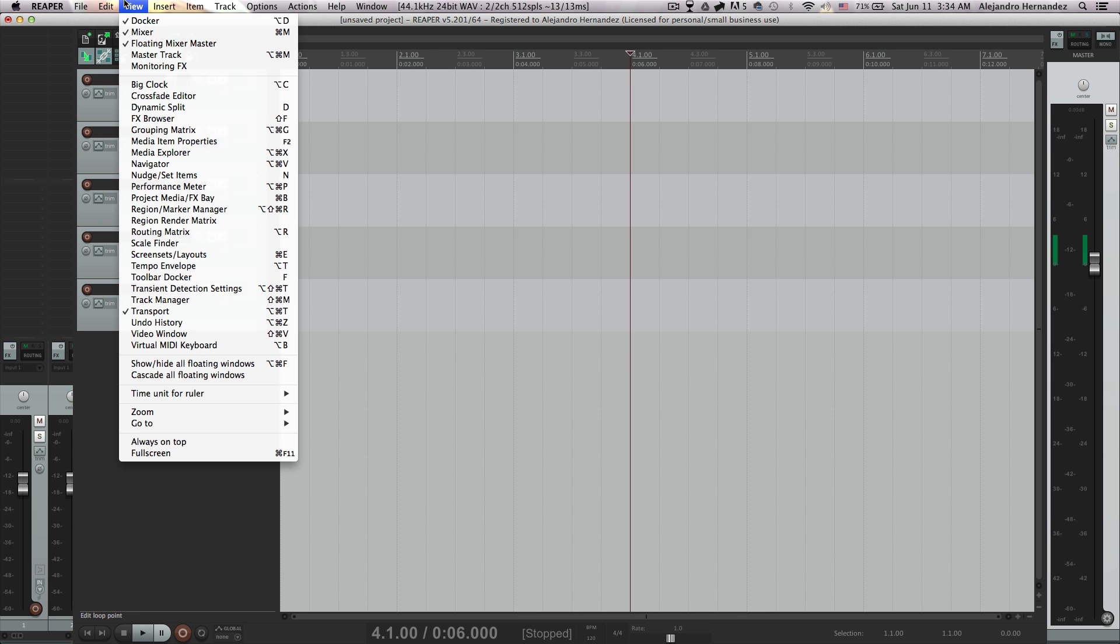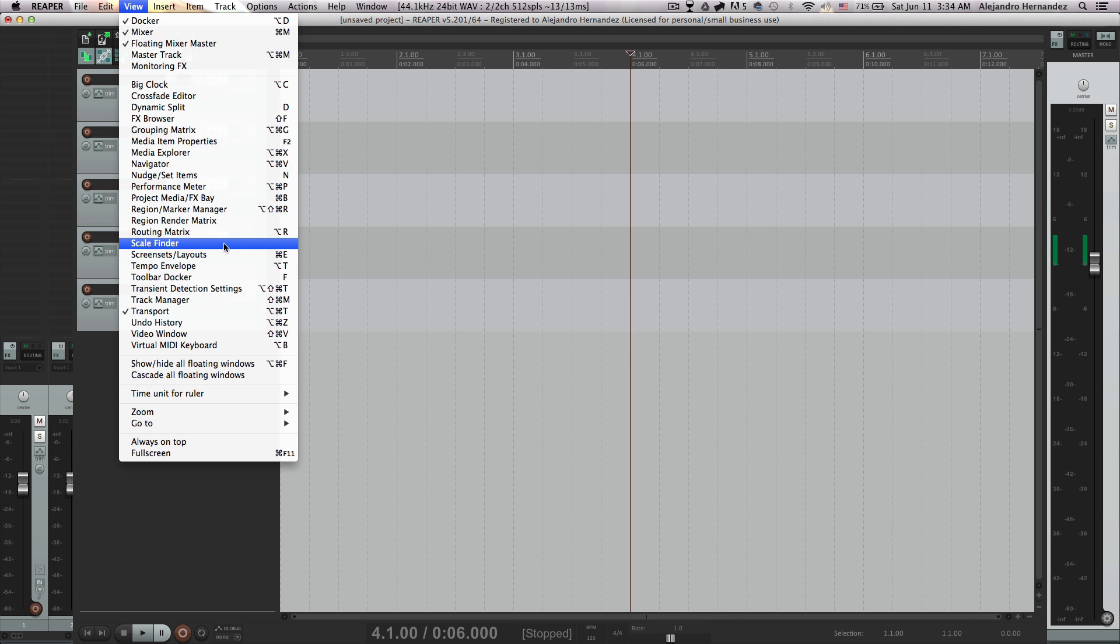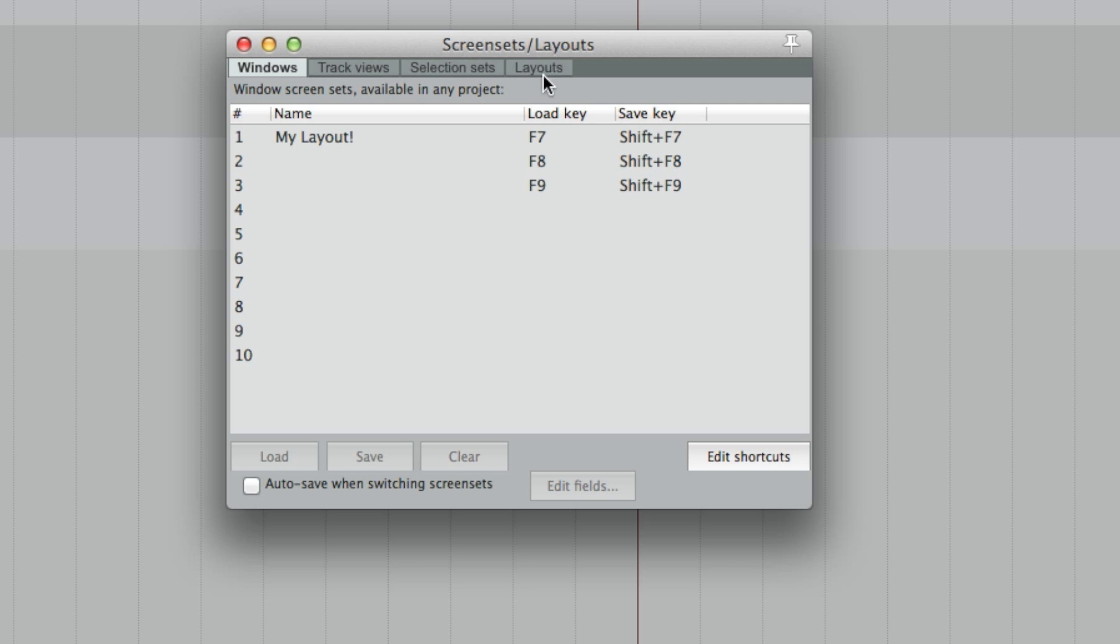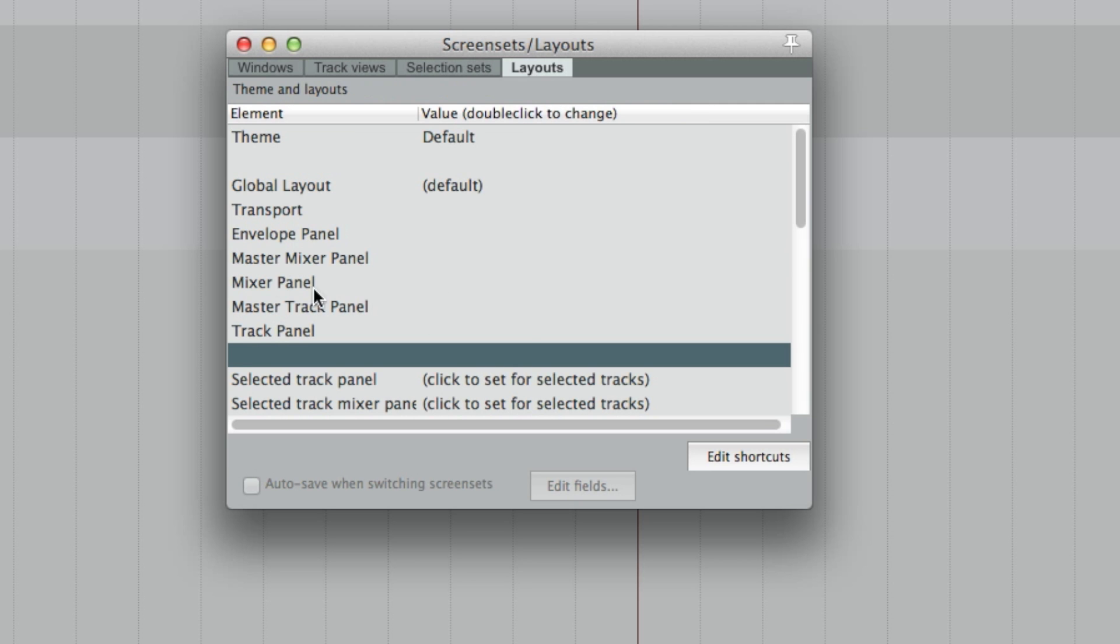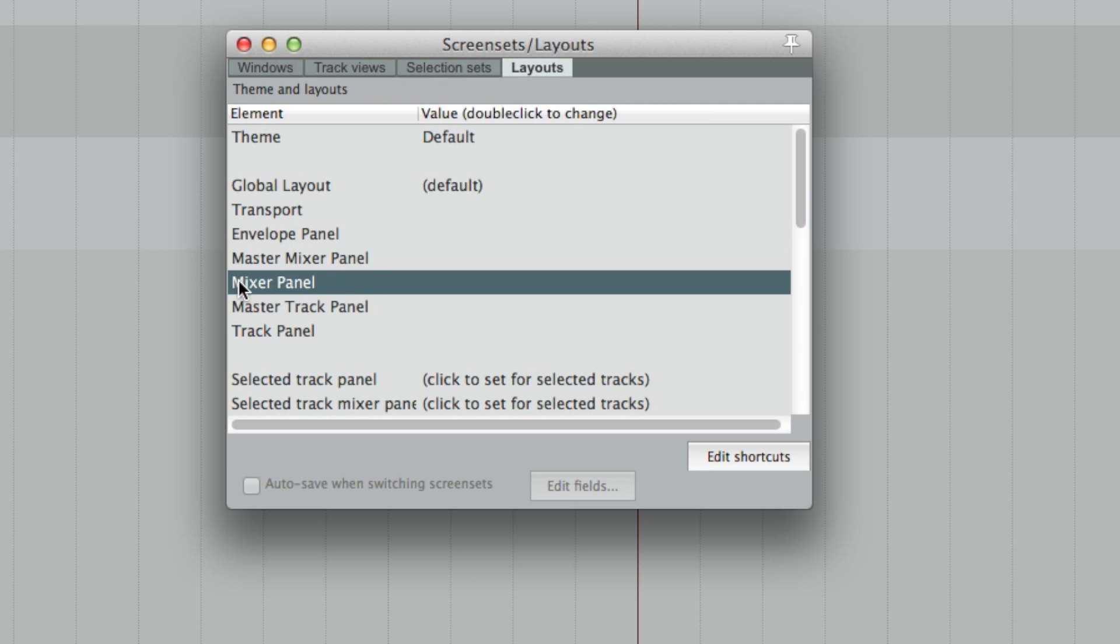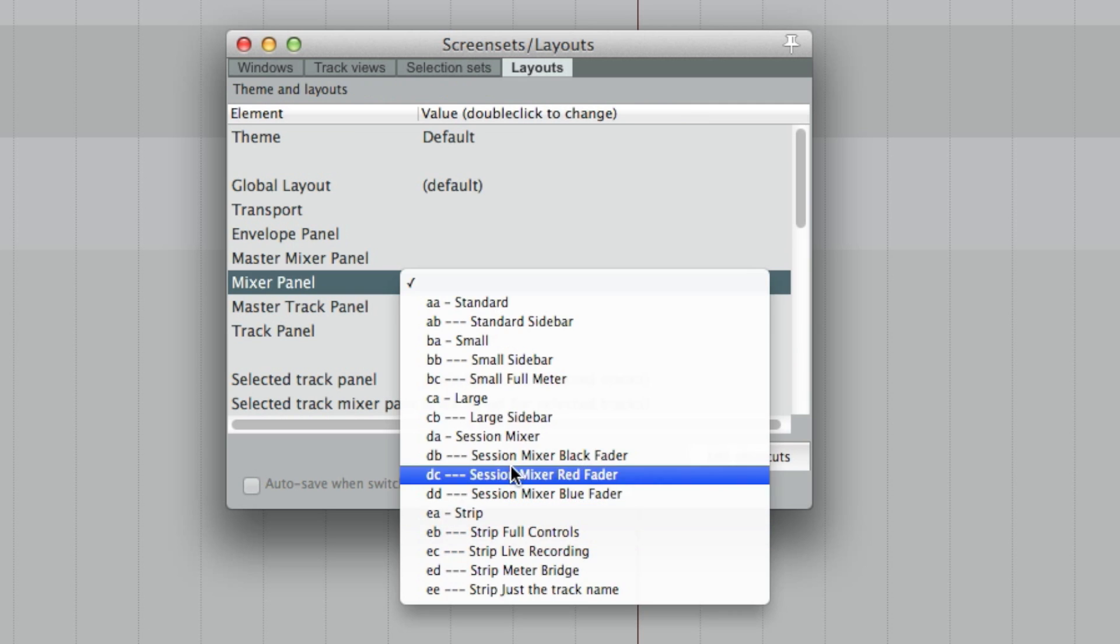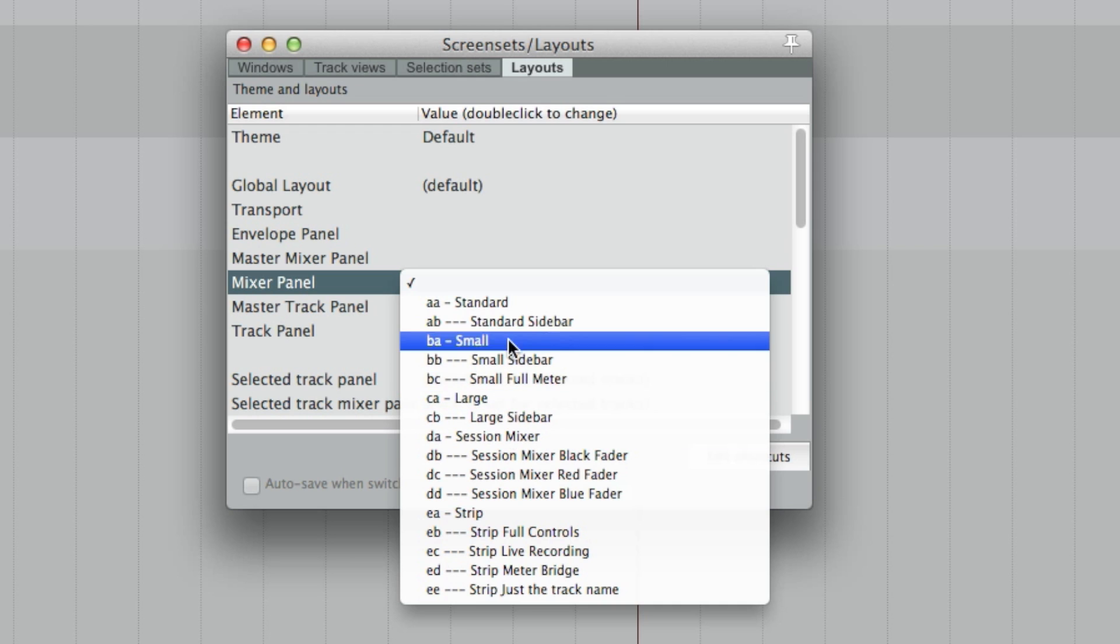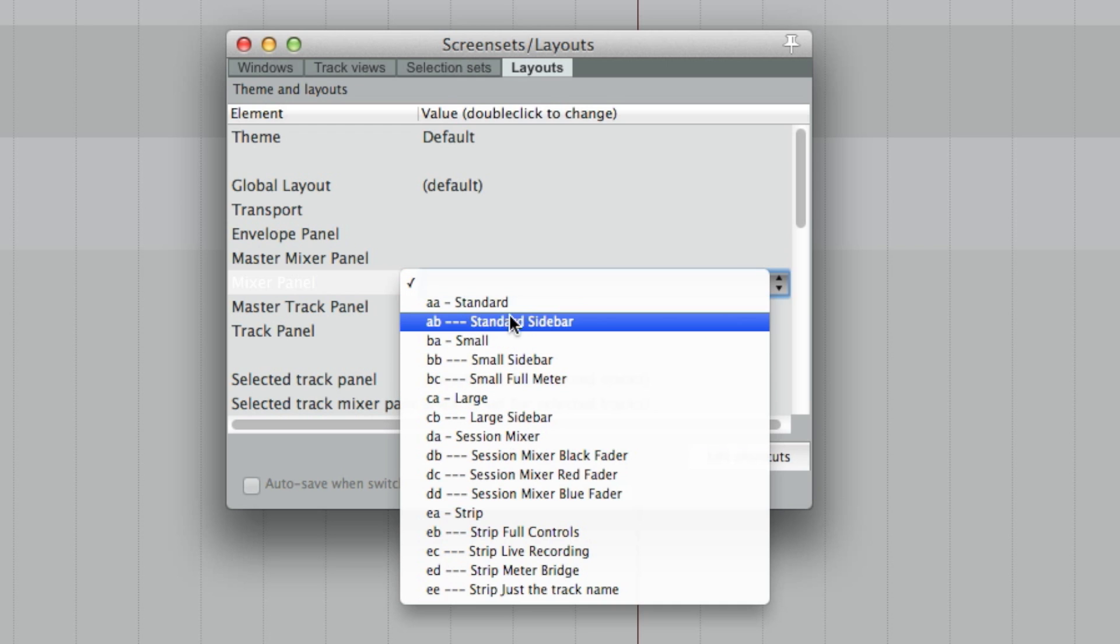Now you're gonna go again to the view menu and go to screen sets layout. Then go to the tab that says layout. In here you're gonna right click where it says mixer panel and it's gonna show you all of the type of bars that you can use for your mixer panel. For this one I'm gonna recommend using the standard sidebar which is the one I use.